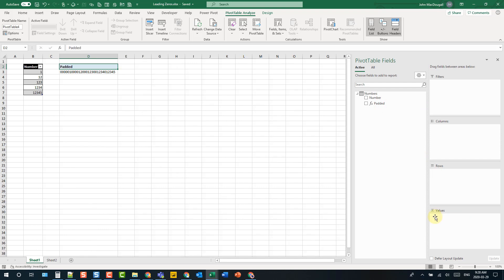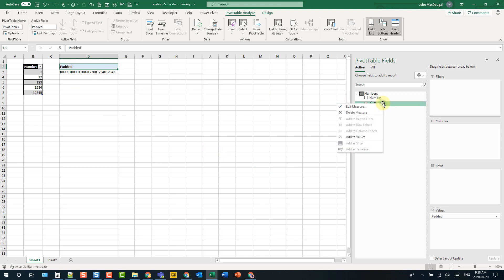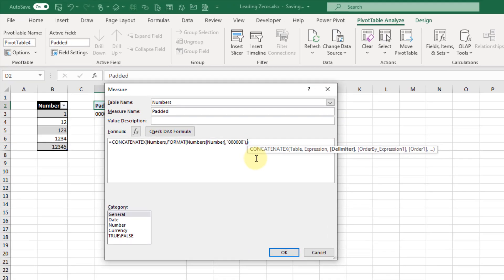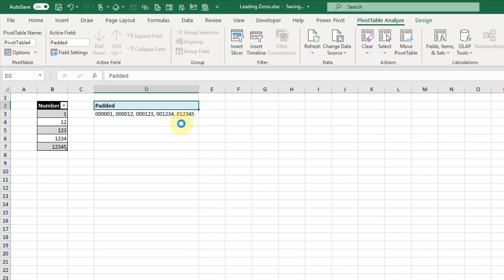Let's add the measure to the values area and see what happens. We get a list of numbers, but I need to right-click and edit this measure because I didn't add a separator. The last argument in CONCATENATEX allows us to add a delimiter, so let's add a comma and a space as a delimiter — that will make the list of numbers much more readable. And there we go, there's our list of numbers with padded zeros in them.